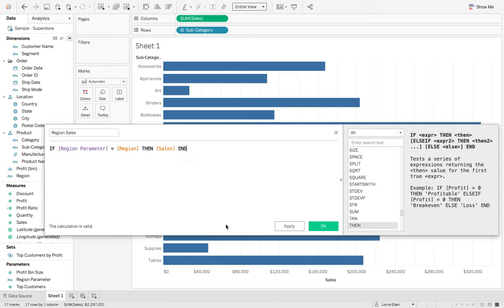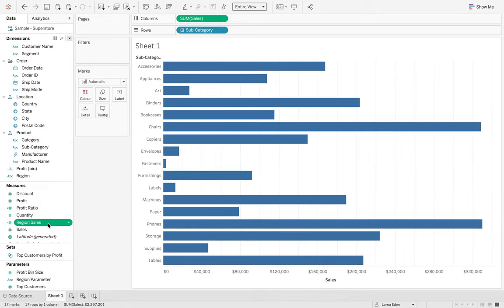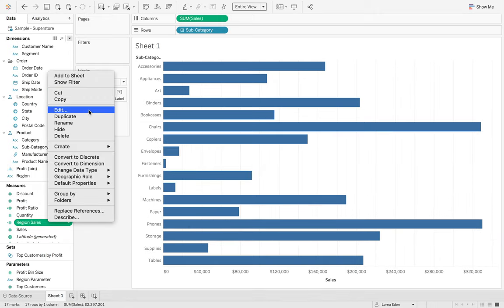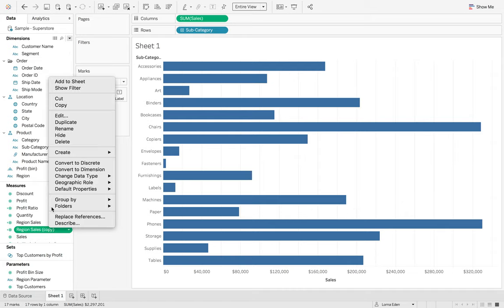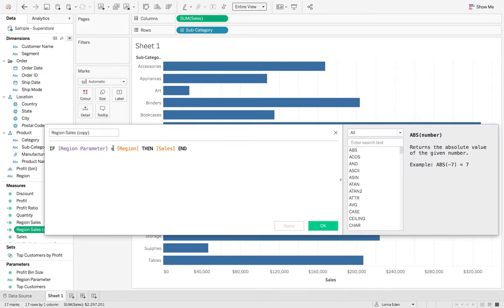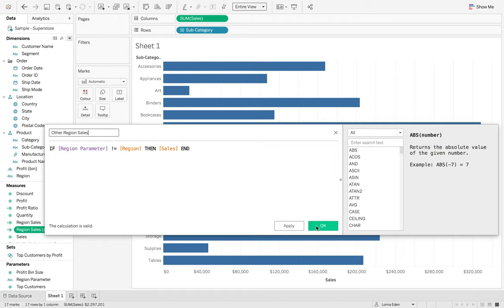End. Okay. And then I'm just going to duplicate this. And we're going to edit this and say, do not equal. And then that's the other region sales. And hit okay.